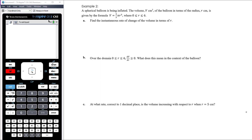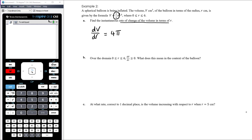Find the instantaneous rate of change of the volume in terms of r. This is the rate of change with respect to r — as the radius changes, how is the volume changing? The rate of change of volume with respect to r is dV/dr. Differentiating: 4/3 π is just a constant, multiply r³ by 3, giving 4π, then subtract 1 from the power. So dV/dr = 4πr².